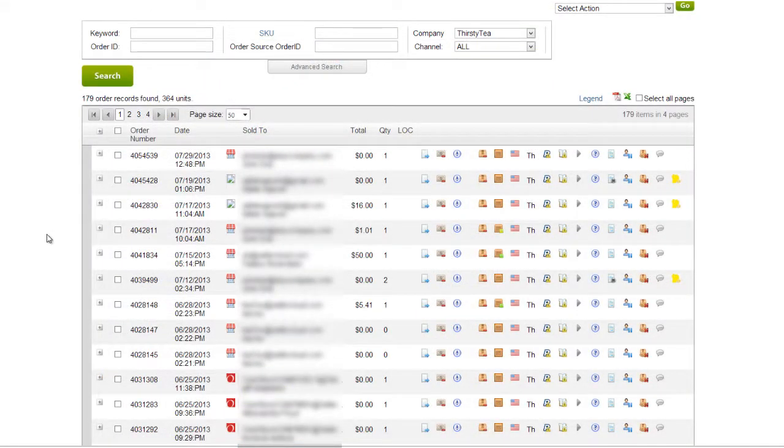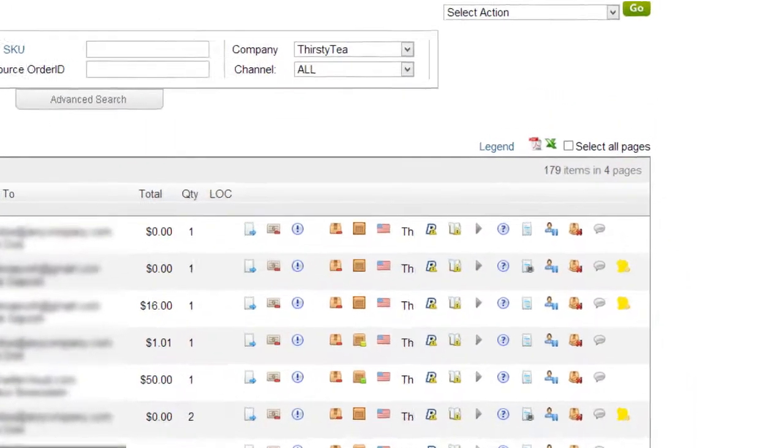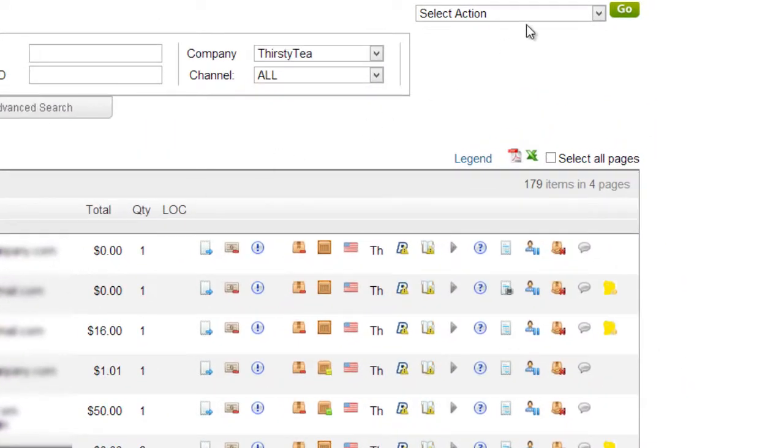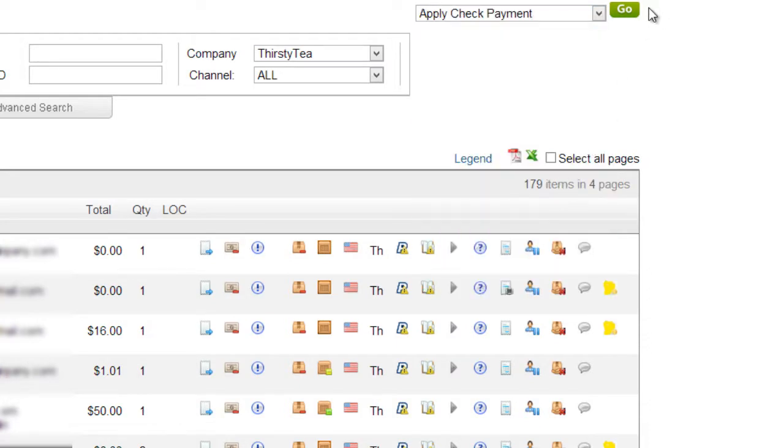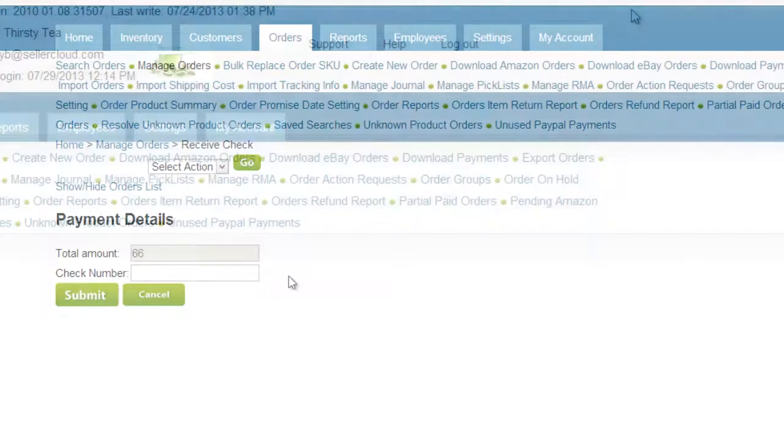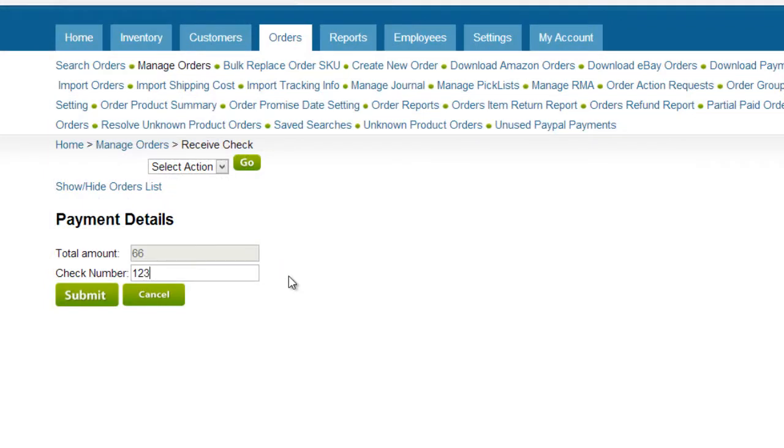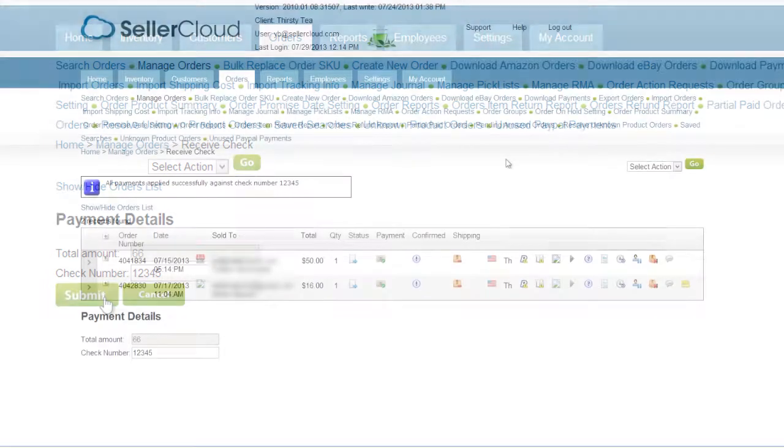You can apply a check payment to multiple orders. Select the orders from the grid on the Manage Orders page. Open the action menu and select Apply Check Payment. On the following page, enter the check number. Click Submit.